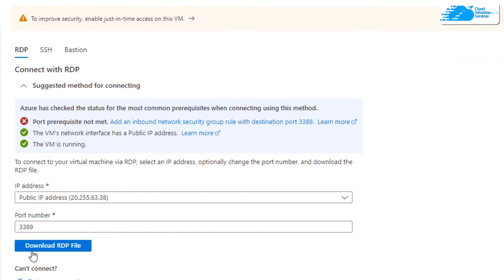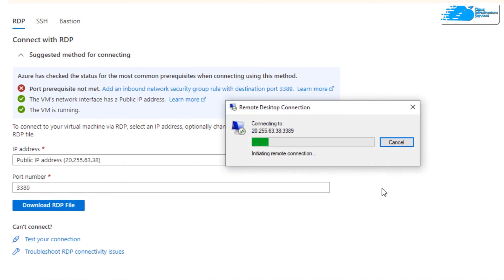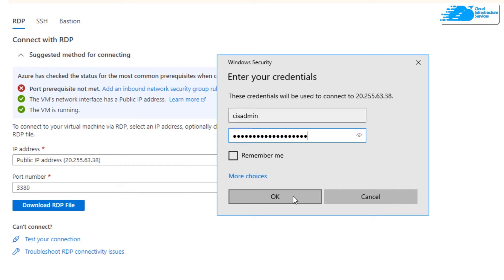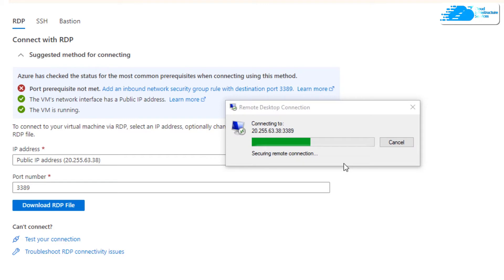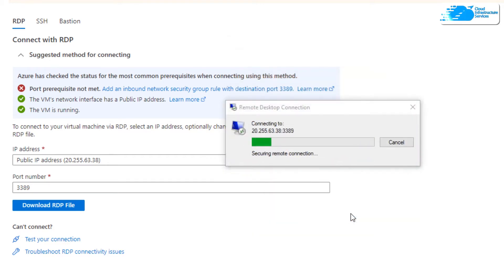Simply click on 'Download the RDP file', and once that file is downloaded click on it to establish an RDP connection. Click on Connect, and it will ask you for your credentials. Type in your username and password, then click OK. It will prompt you one more time, so click Yes and wait for the connection to be fully established.